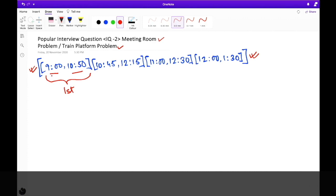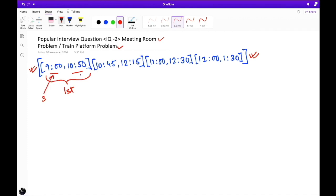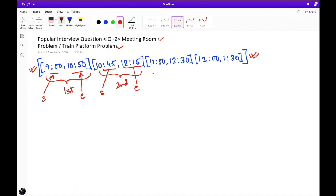Given an array of numbers which denotes the start time and the end time of each meeting, we have to find out the minimum number of meeting rooms needed to schedule all the meetings in our office. For example, the start time of the first meeting is 9 AM and the end time is 10:50. For the second meeting, the start time is 10:45 and the end time is 12:15. We can have multiple meeting details and need to find the minimum number of rooms required.